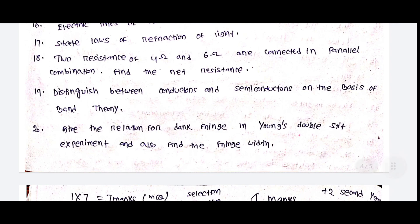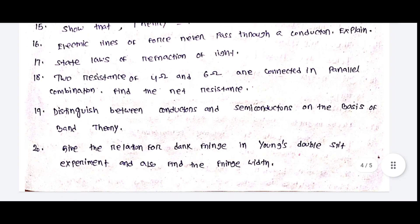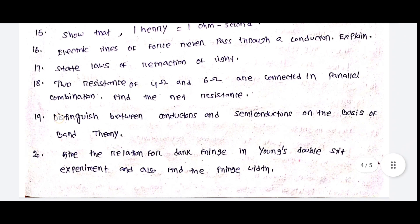Distinguish between conductors and semiconductors on the basis of band theory. Give the relation for dark fringes in Young's double slit experiment and also find the fringe width.